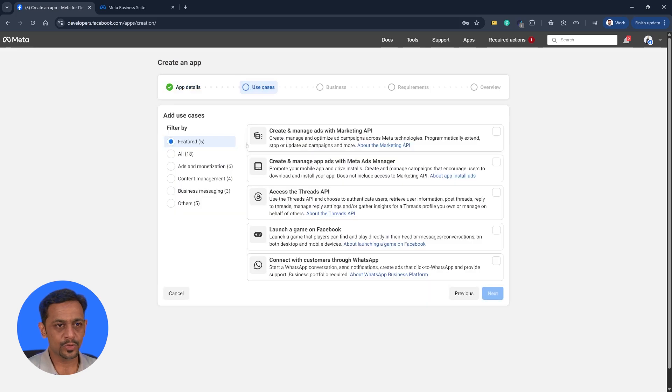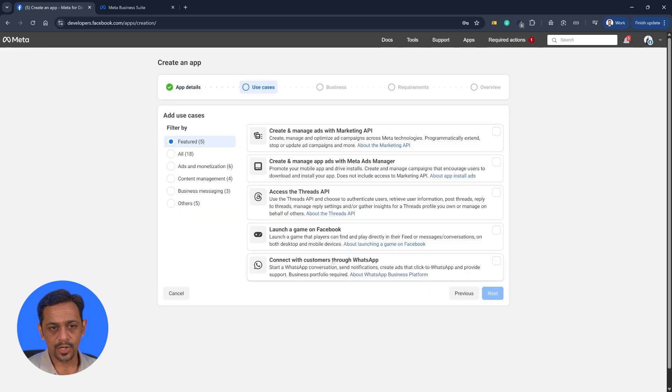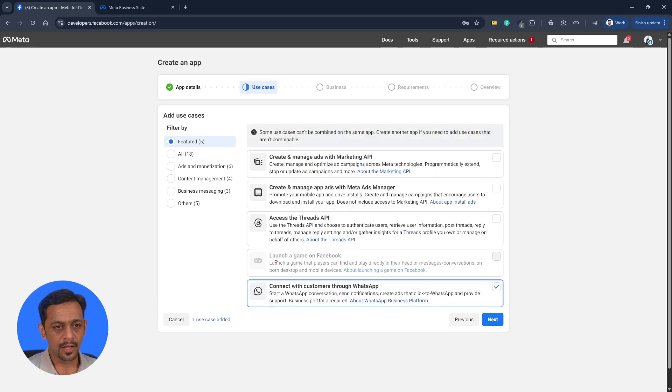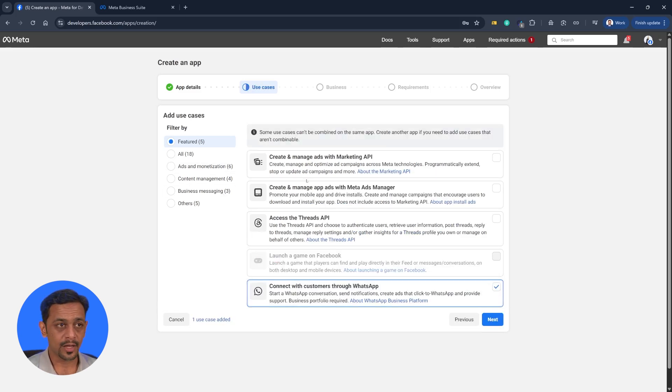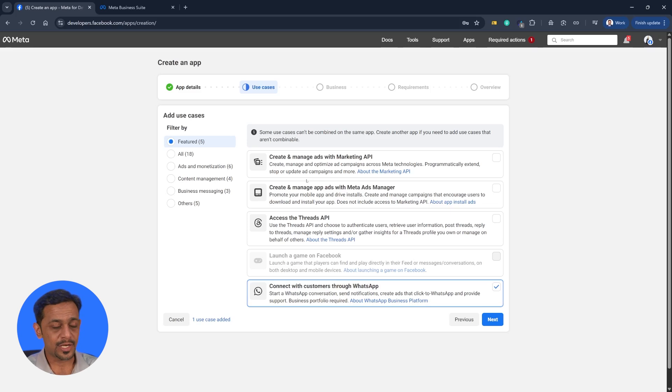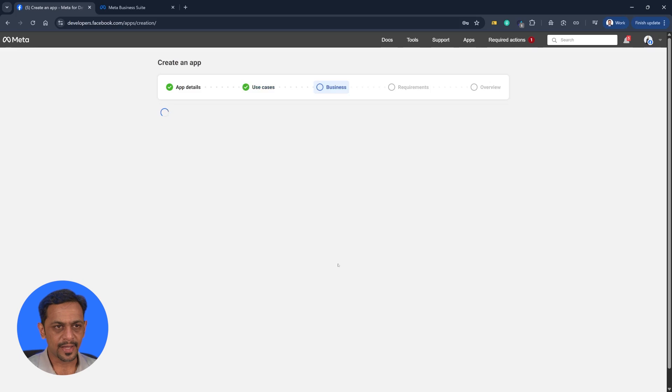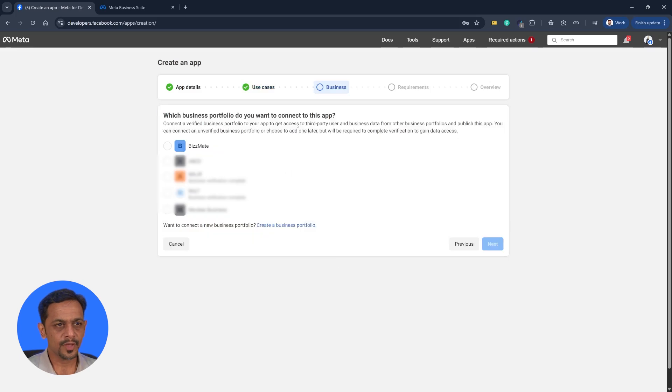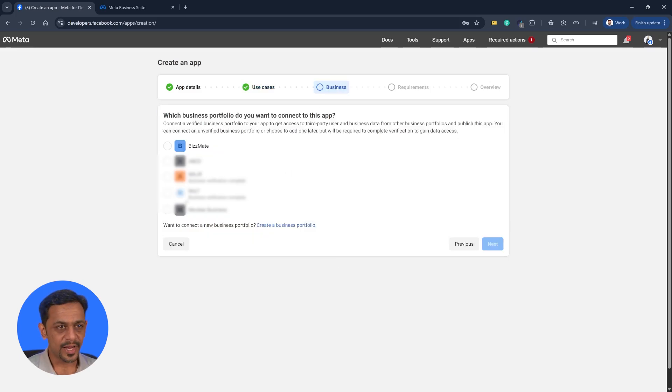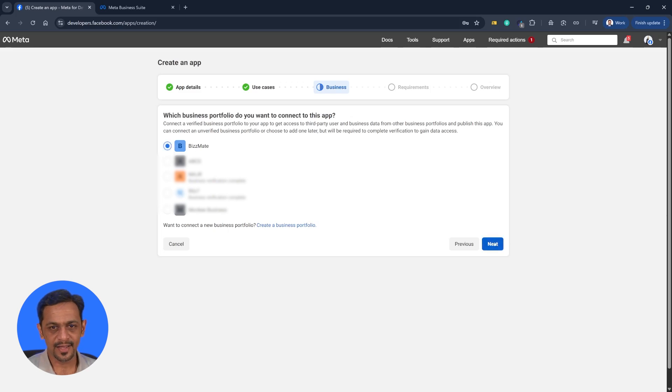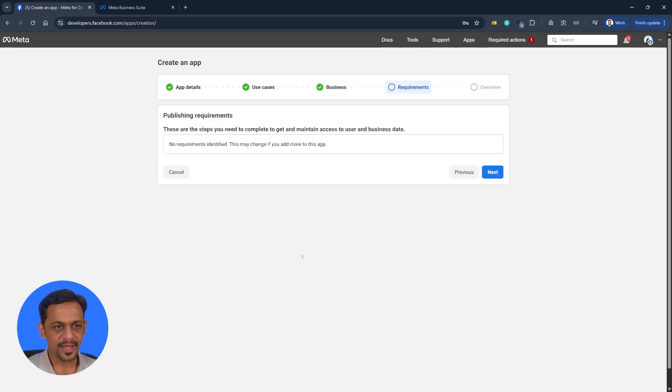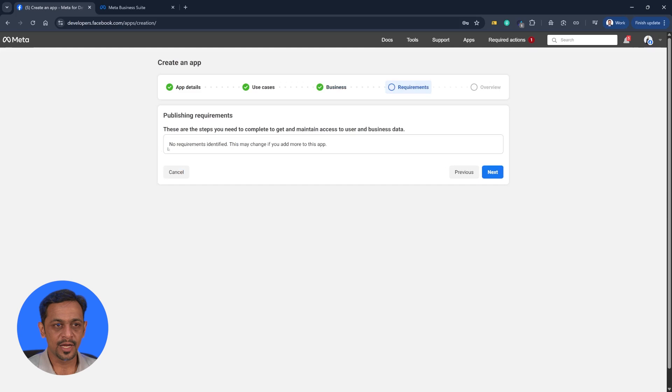We go to use cases. And in our case we want to connect with customers through WhatsApp. But you could choose whatever you are doing. This could be used for any kind of WhatsApp or Instagram based automation. Because we want to do WhatsApp based automation, I'll select this. Click on next. And it asks you for a business. Now we just created one which is Bizmate. I'll select that. Click on next.